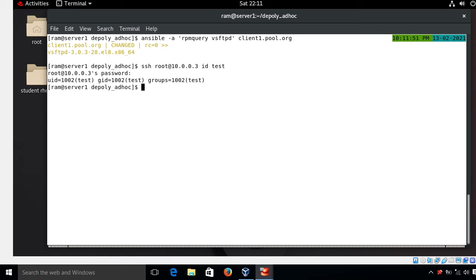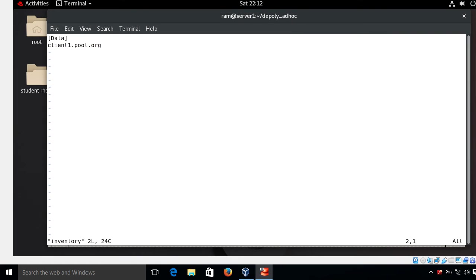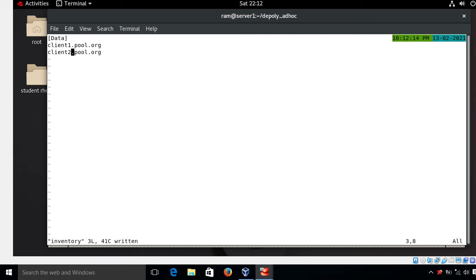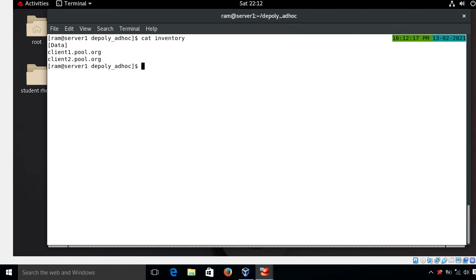Now let's take a second scenario: delegating a task to a host that exists in the inventory file. I update my inventory file and add client2.pool.org to my inventory. I open the inventory file, copy the existing entry, replace client1 with client2, and save. Now the inventory has both hosts. For time saving I have already created a playbook named test1.yml.